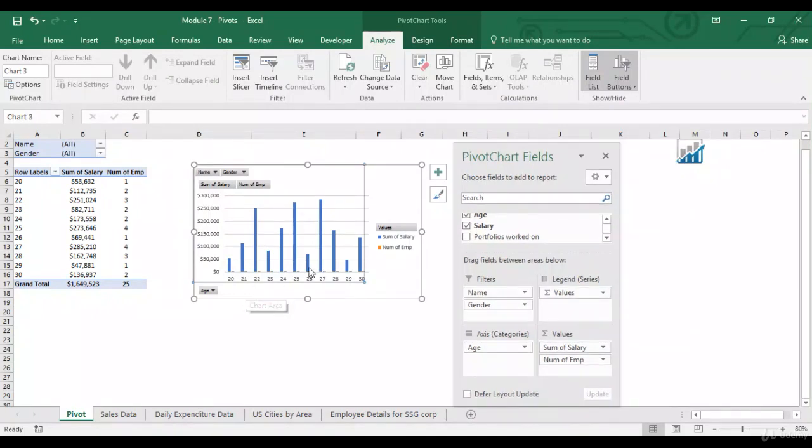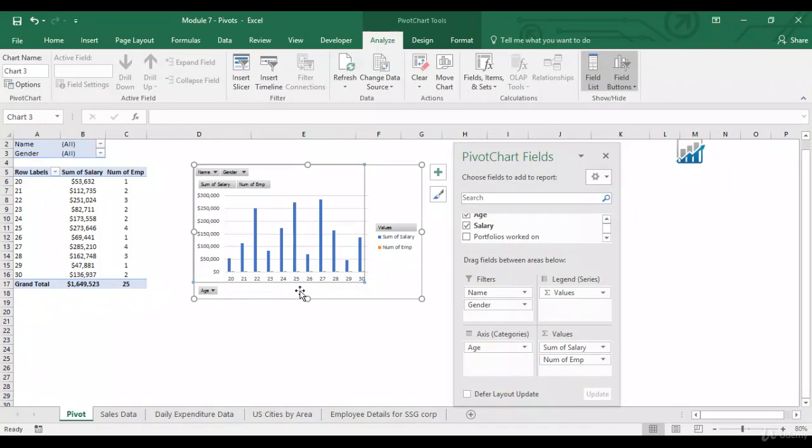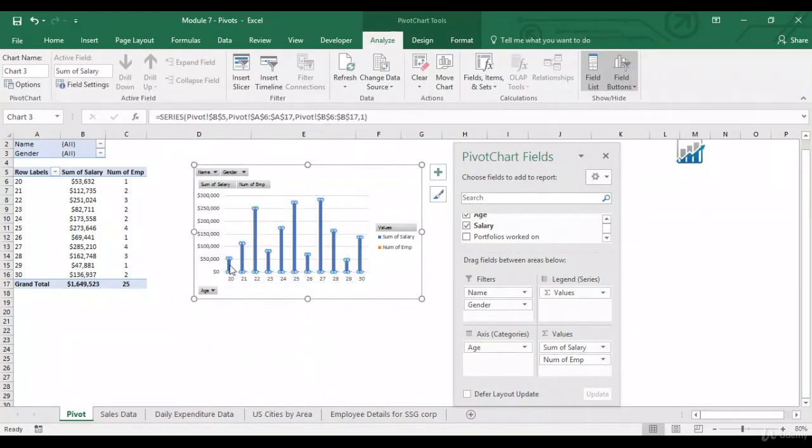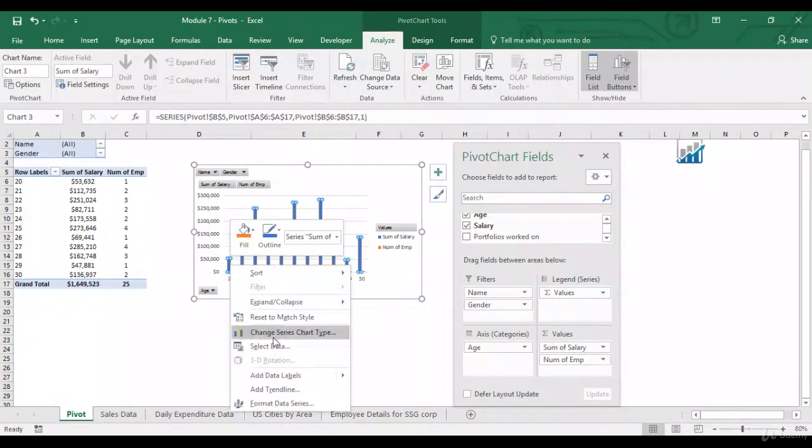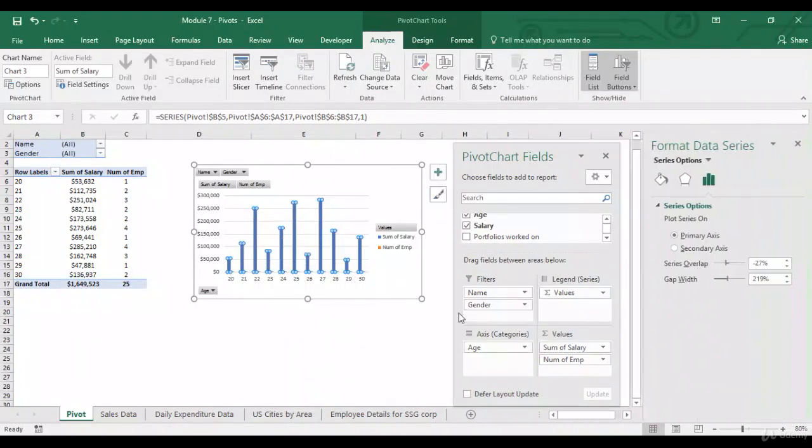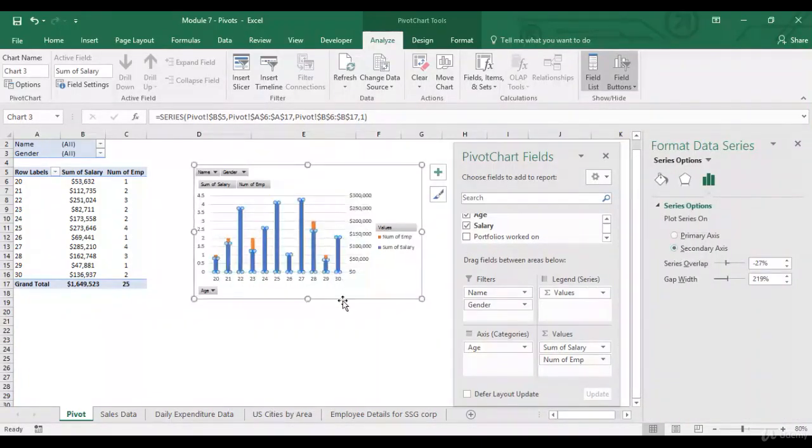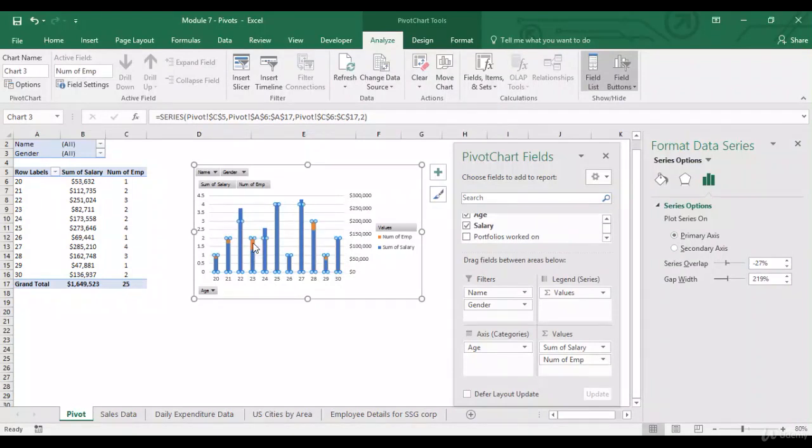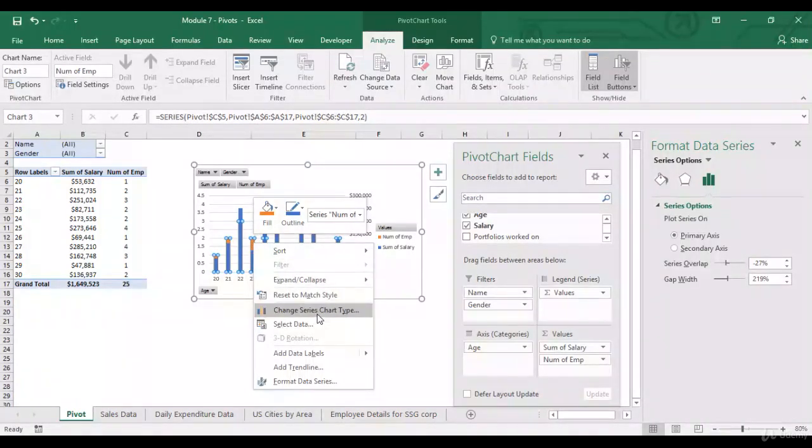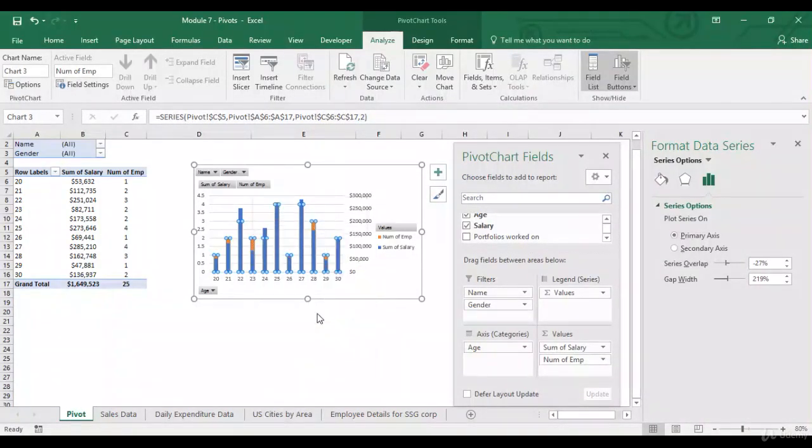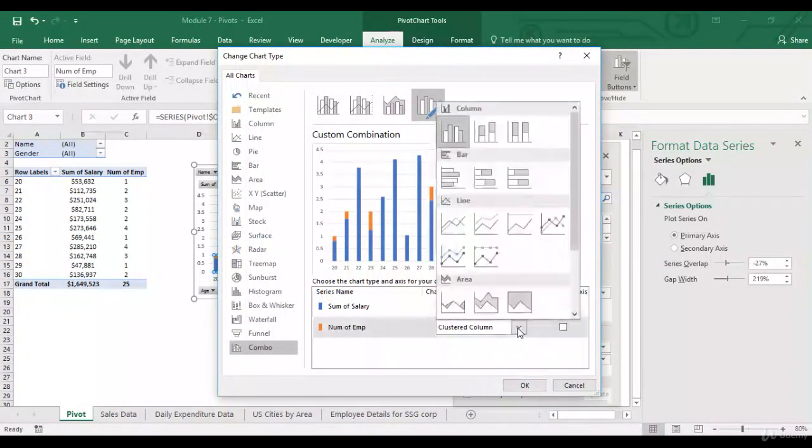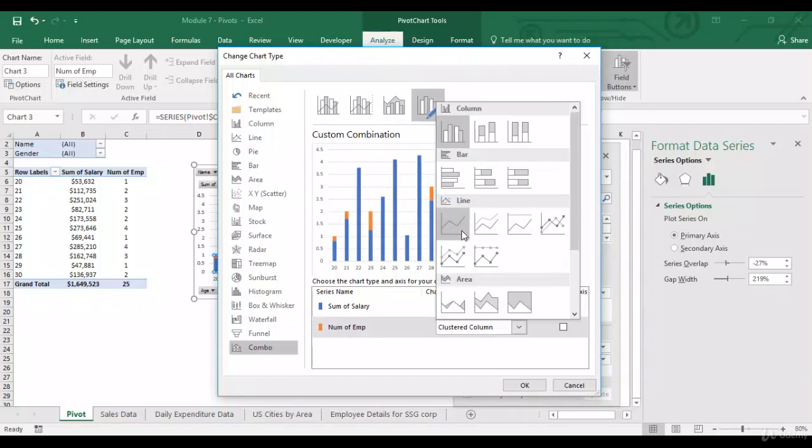Now, the scale of employees and the salaries, it's completely different. Employees are just in single digits, whereas salaries are in thousands. So, let me just put the salaries on a secondary axis. On my data series, secondary axis. And for the primary one, let's just change series chart type. For employees can be a line.